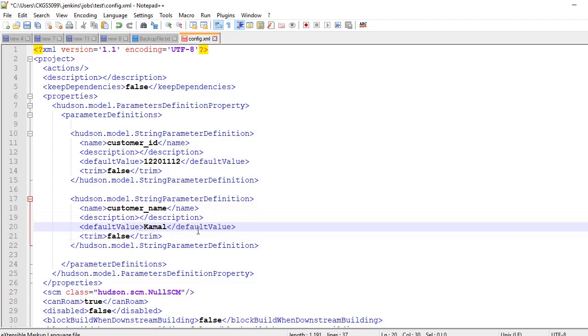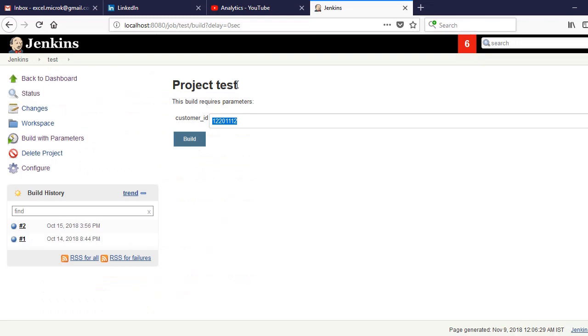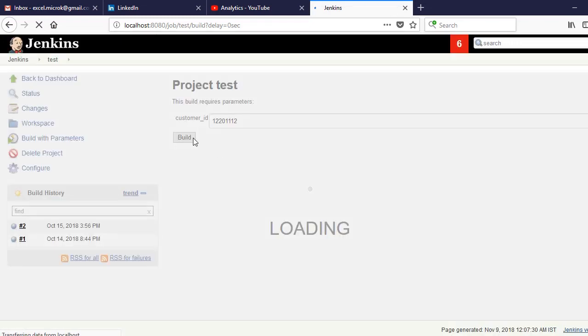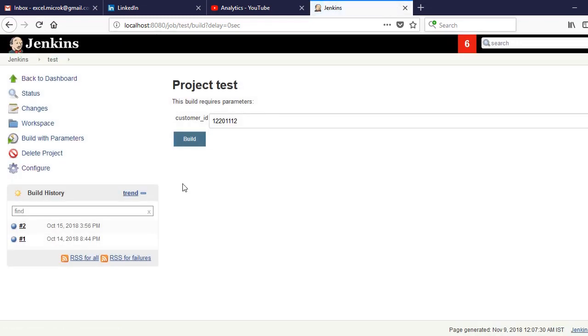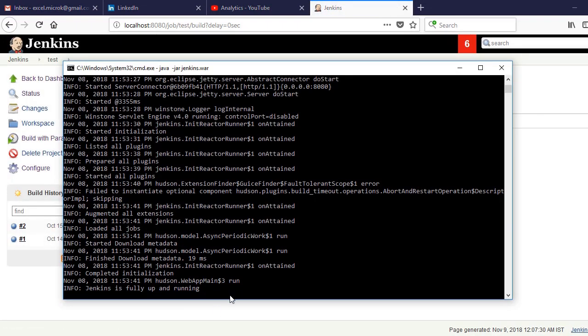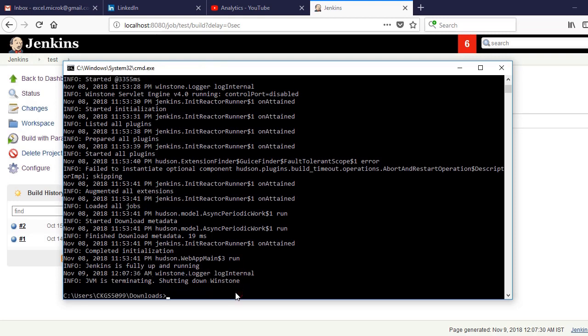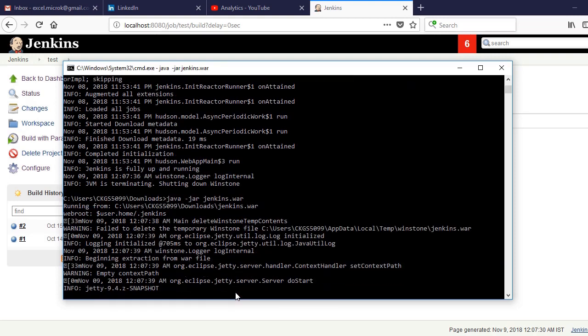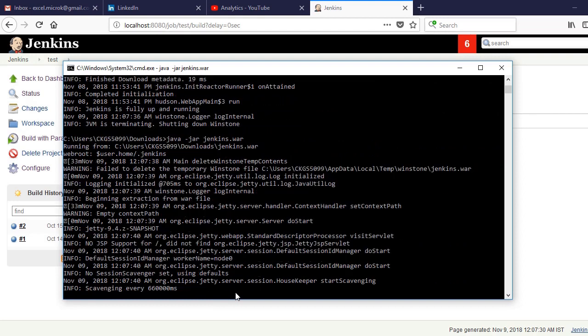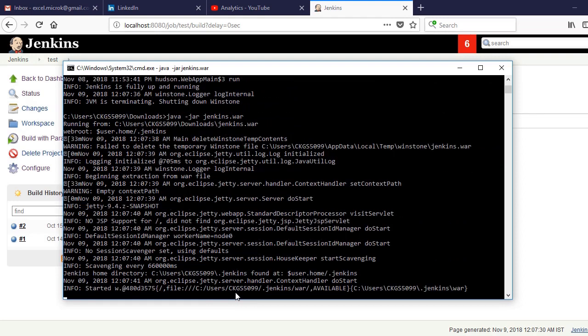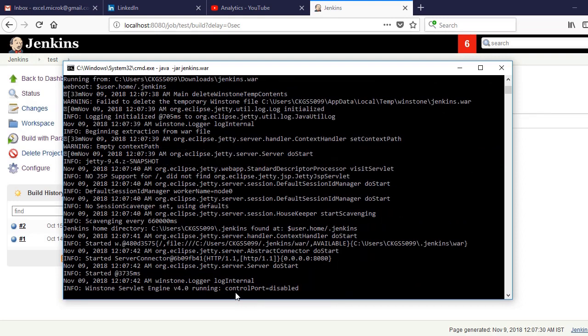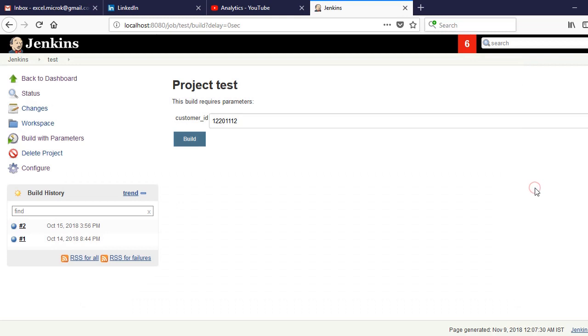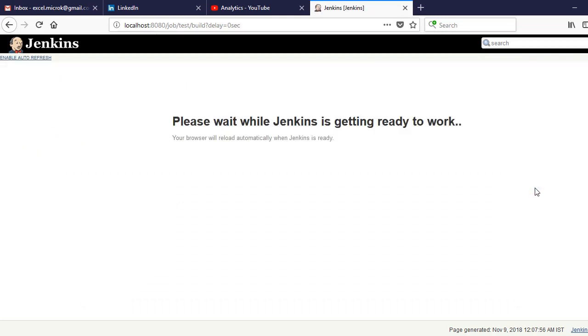If I go back to Jenkins by simply refreshing you won't see any change. You need to actually restart the Jenkins. If you are launching the Jenkins using command line you can relaunch it and if you're using a Windows service then you need to restart the Windows service.